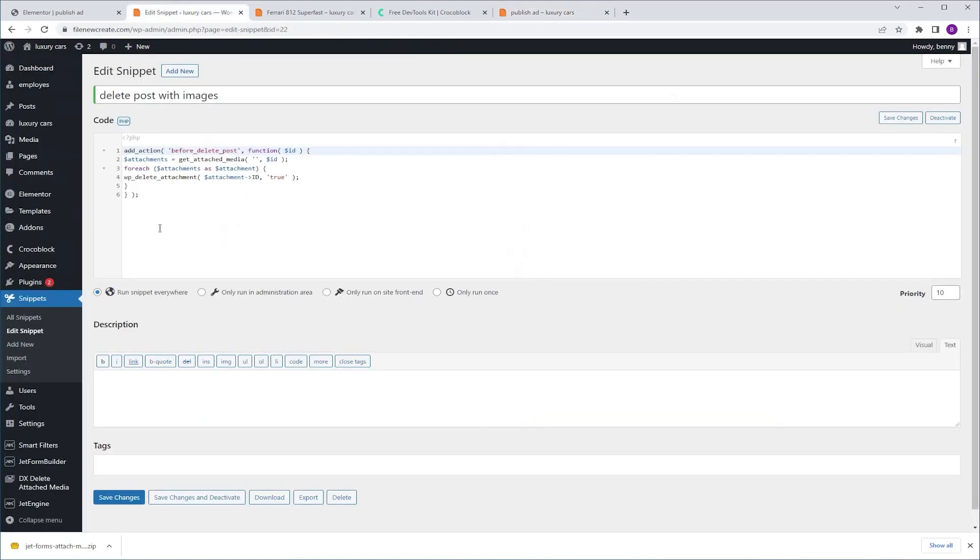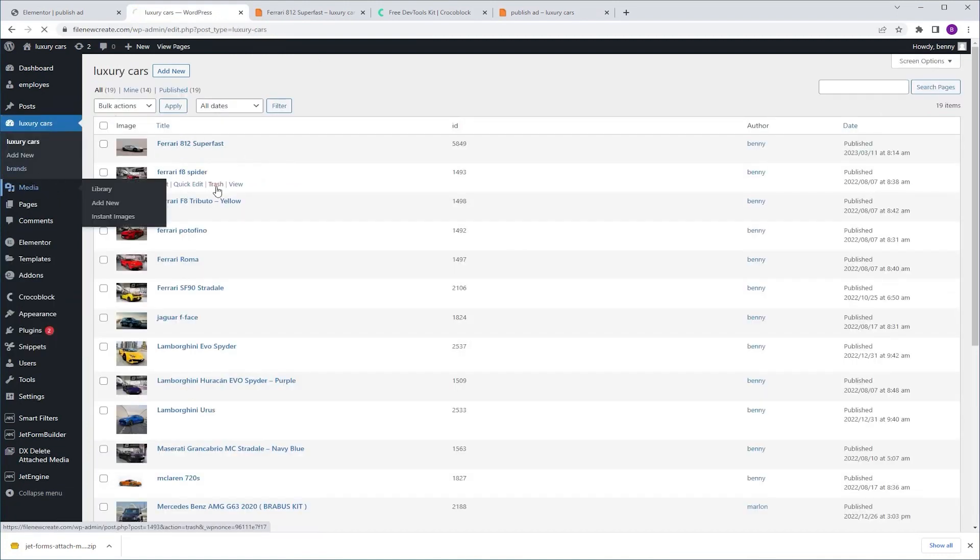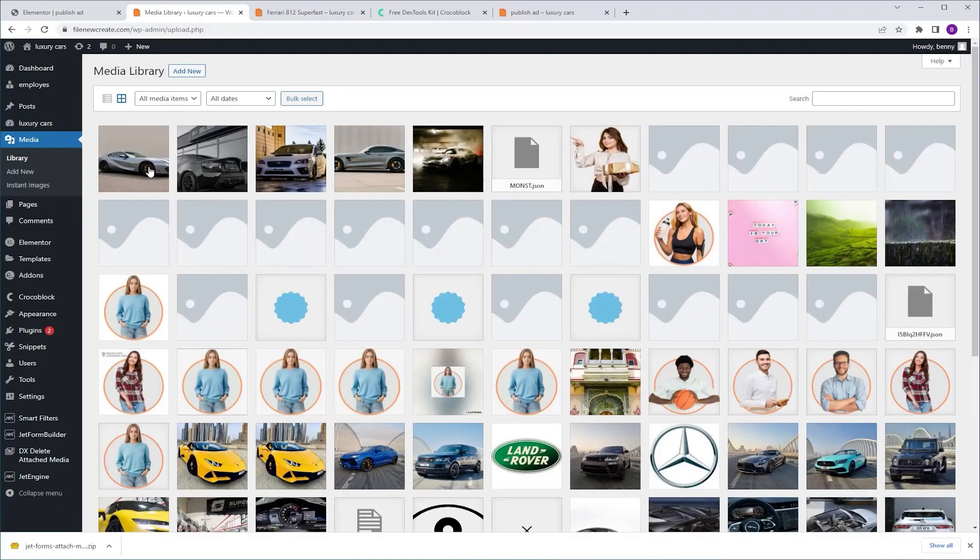Next, I'm going to go to my dashboard to my custom post type luxury cars. And as you can see, the post appears. If I'm going to go to the media library, you're going to see our featured image also.